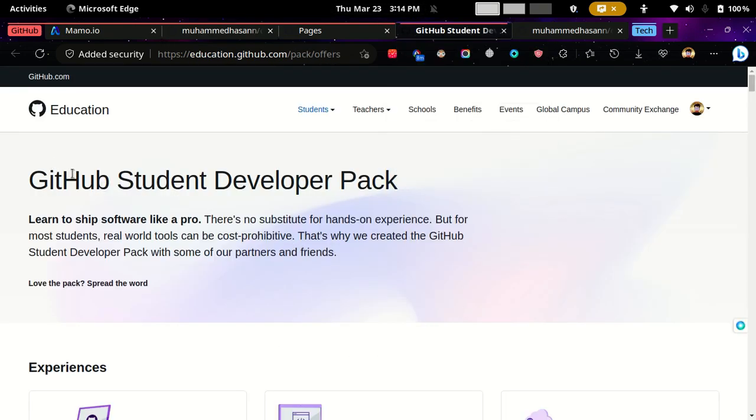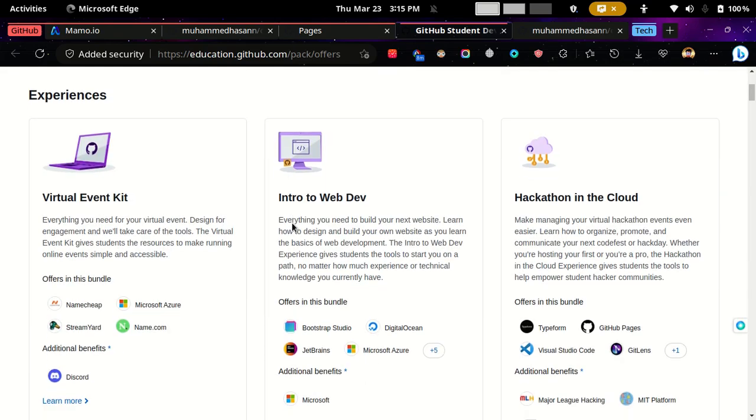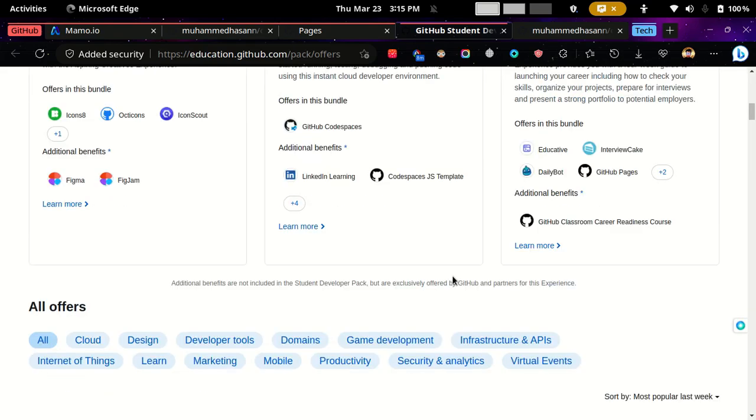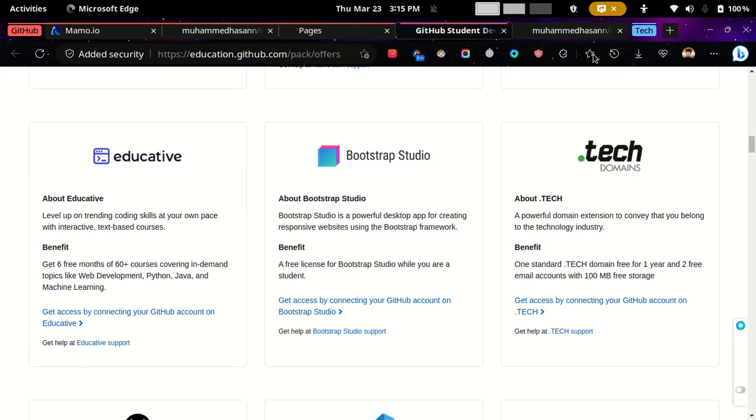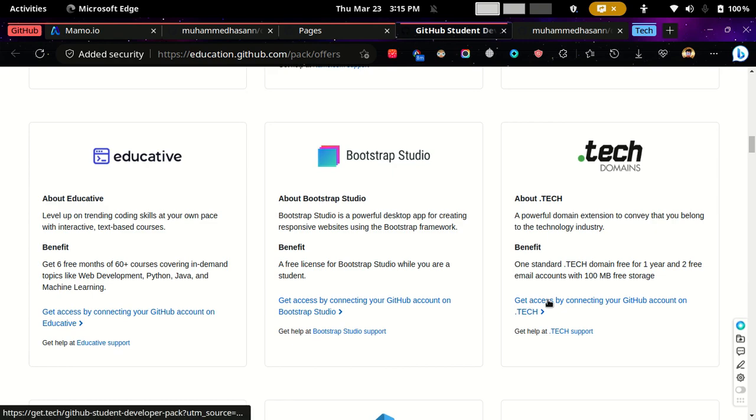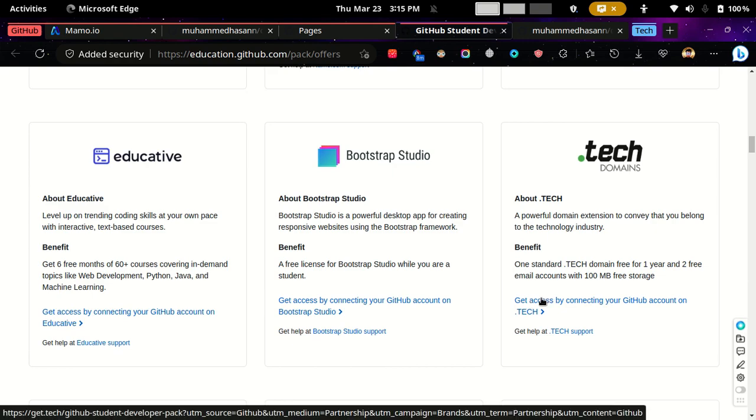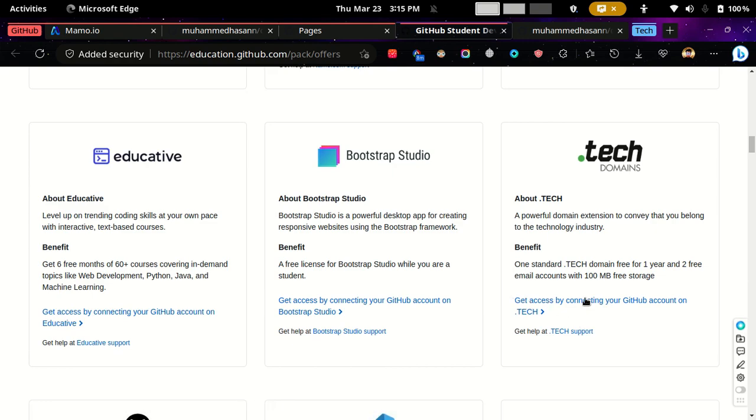Go to GitHub Student Developer Pack and sign up, and you will get access within five minutes. Then scroll down to dot.tech domains and you can access it with your GitHub account, which you can host for one year for free.